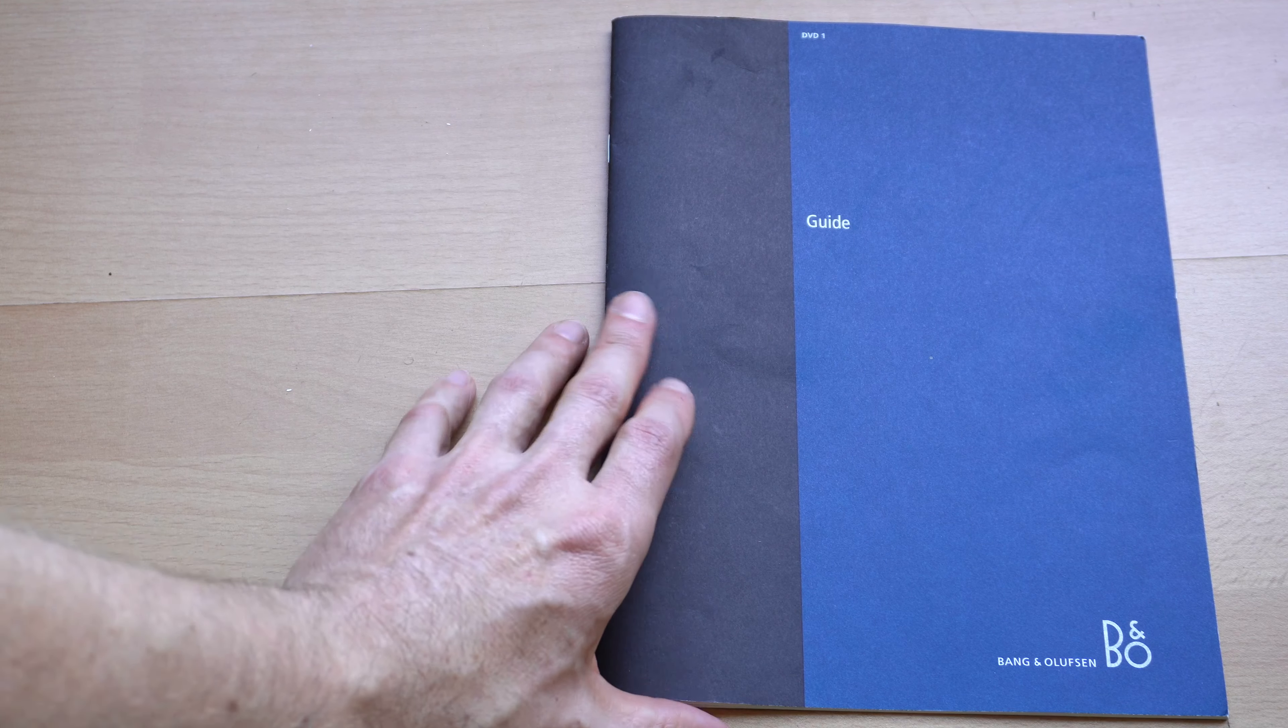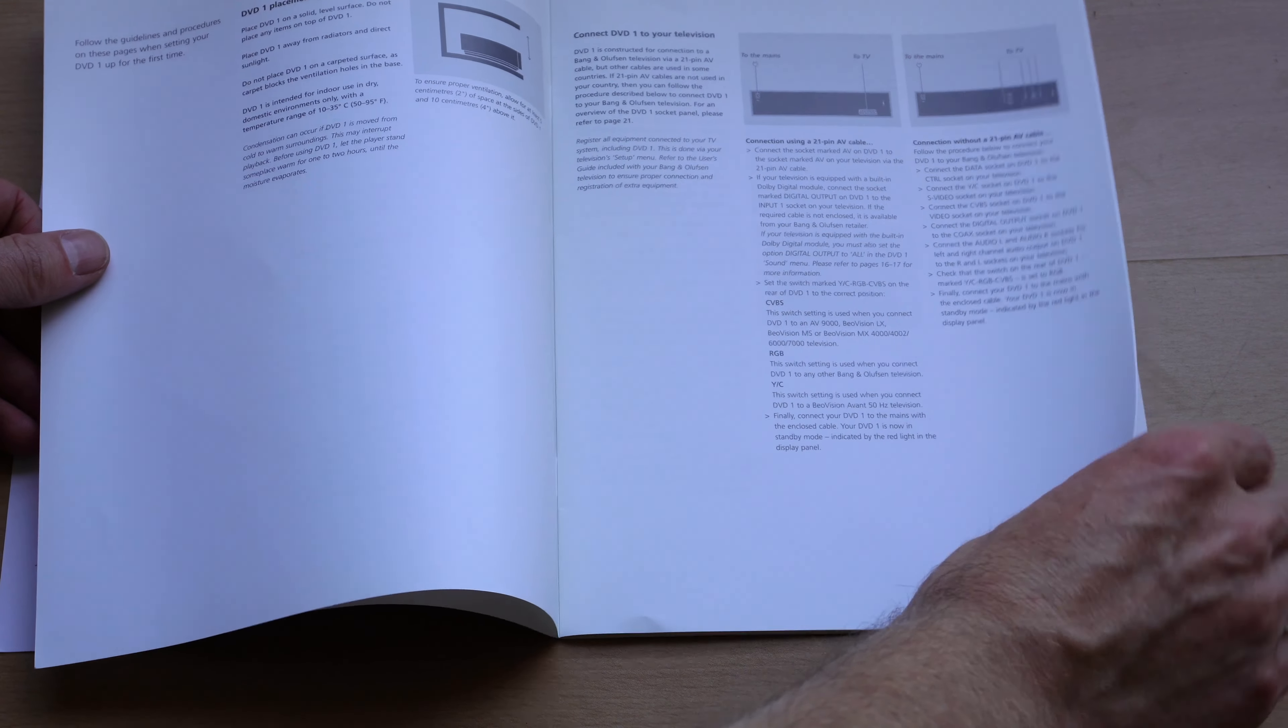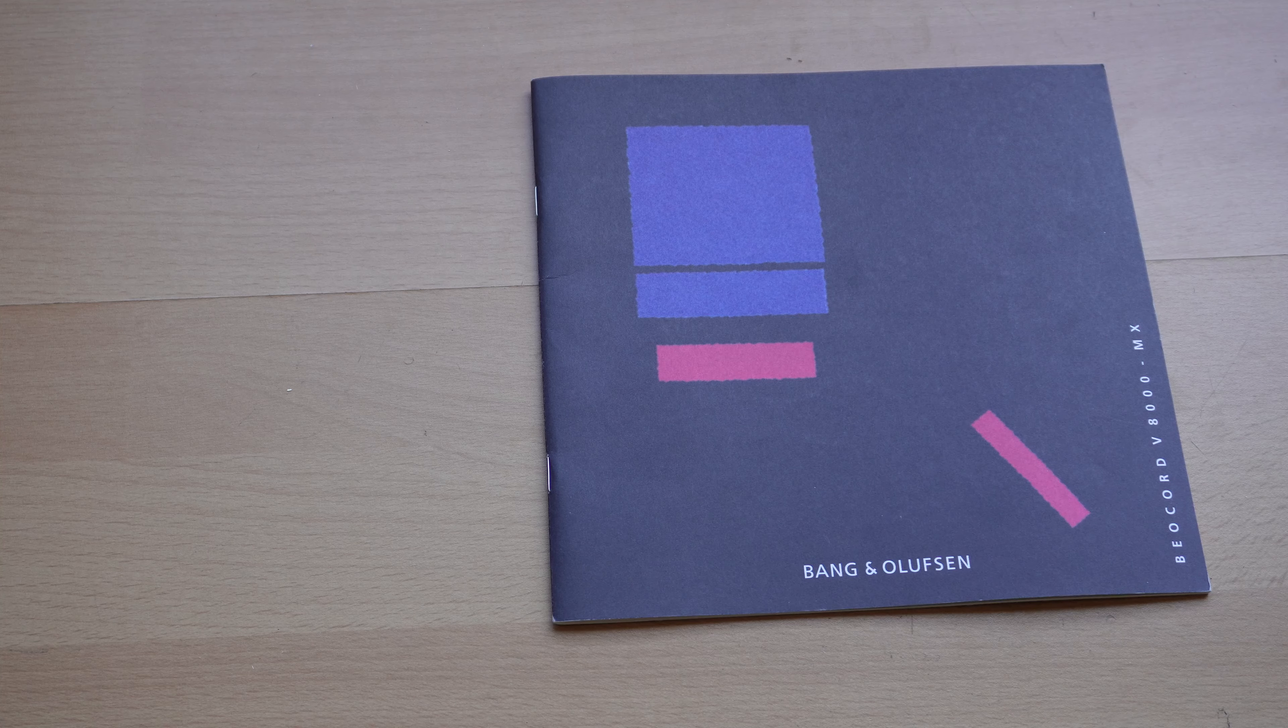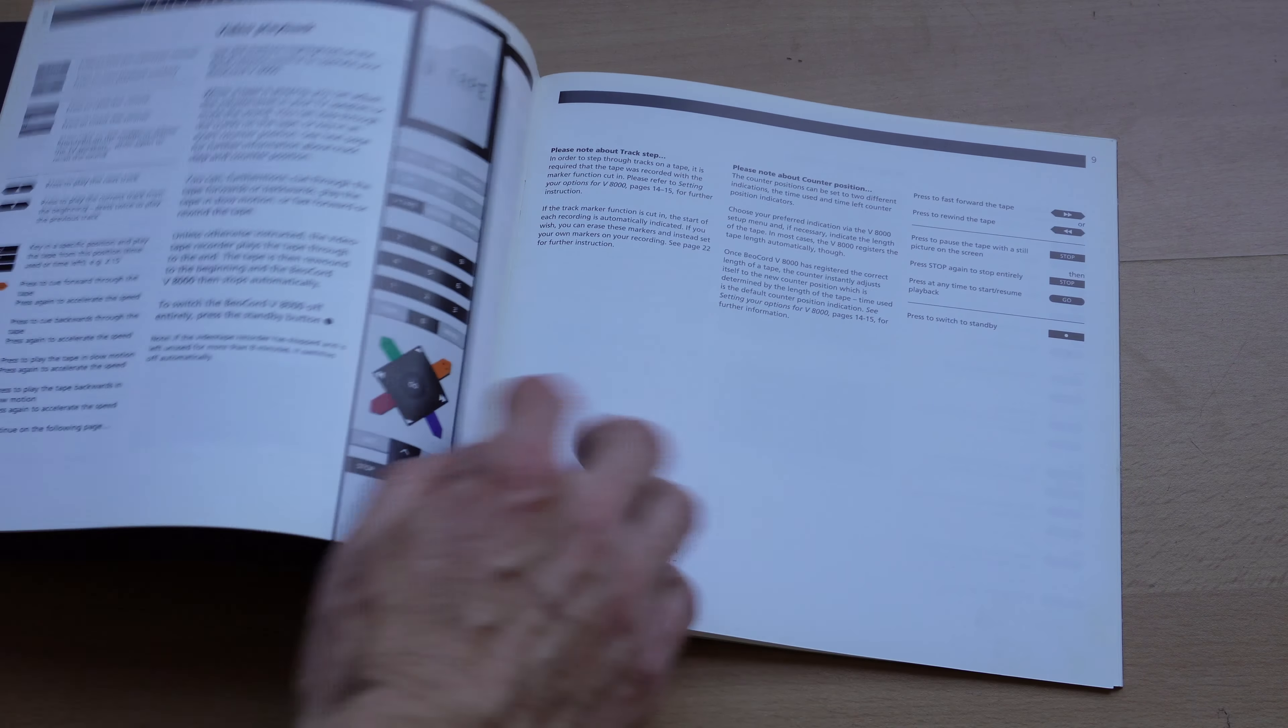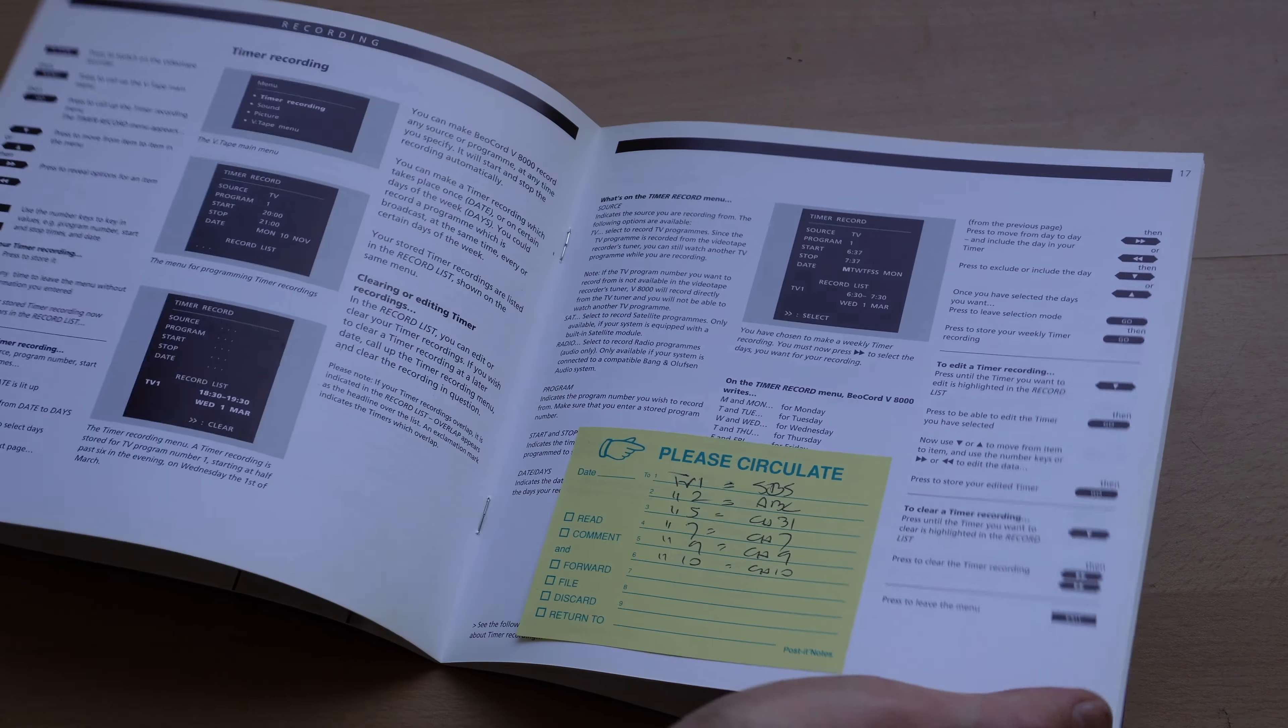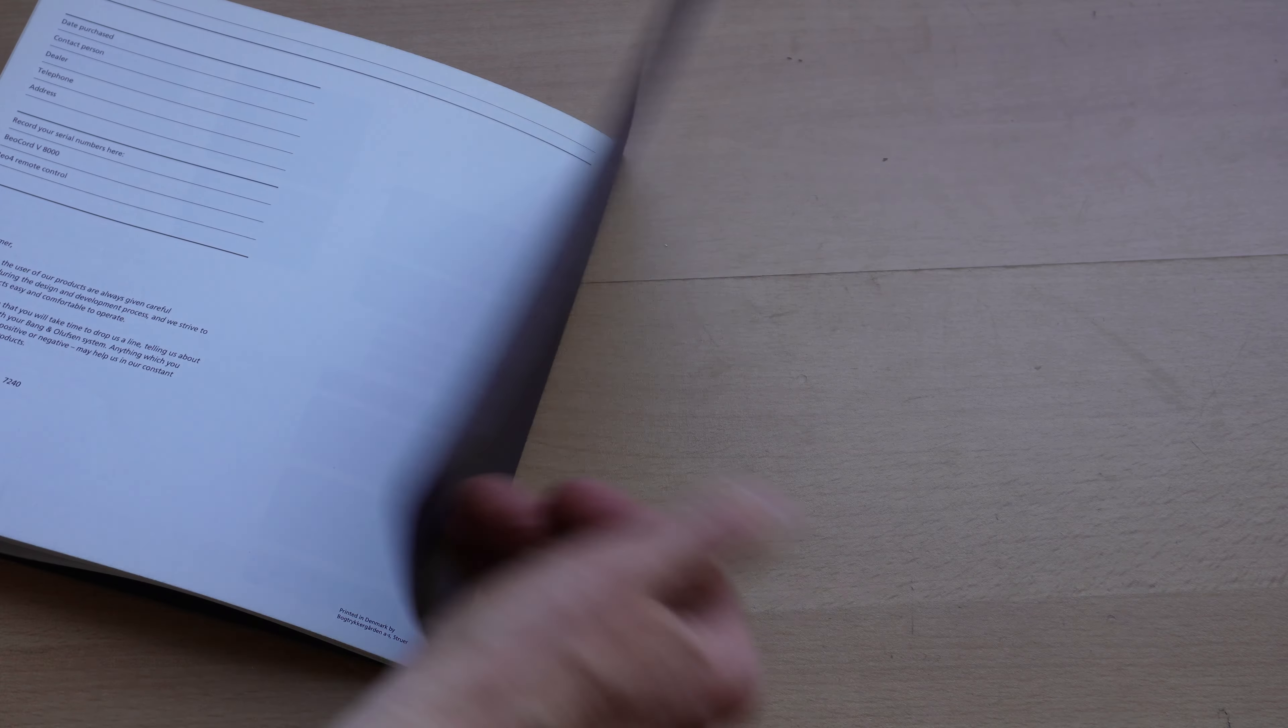This is the guide or the manual for the B&O DVD player. We're not color anymore. We're going to a black and white in the modern era. This is the manual for the VCR. Color, nice picture of the remote. Obviously, with all the operating details. It appears to be all in full English. Printed in Denmark.